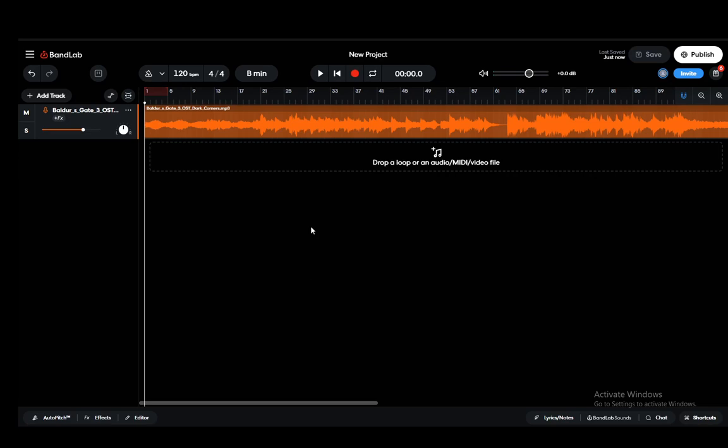Hey everybody, what is going on? I hope you guys are all doing well and welcome to another tutorial video. In this video I'll be showing you guys how you can export stems on your BandLab project. So let's get right into it.